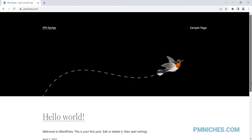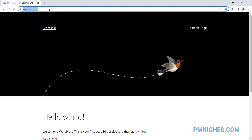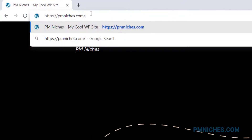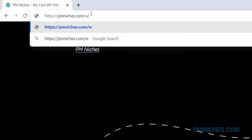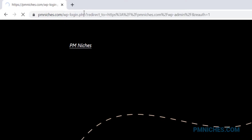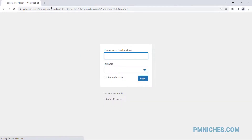But first, let's login to our WordPress dashboard. Just type forward slash, then wp-admin at the end of the URL, then hit enter on your keyboard.